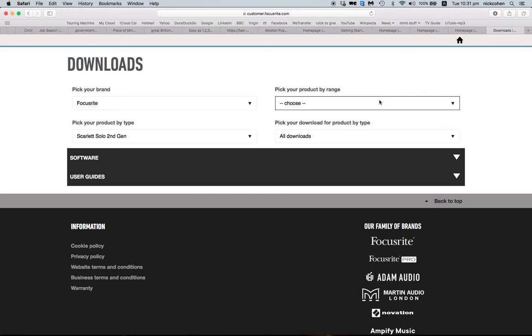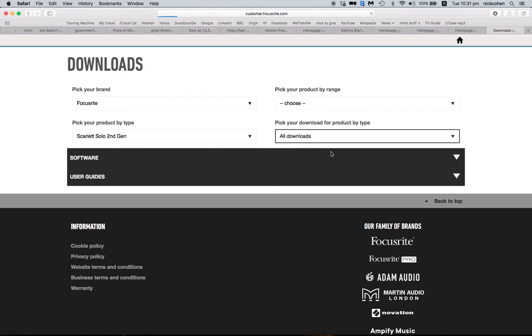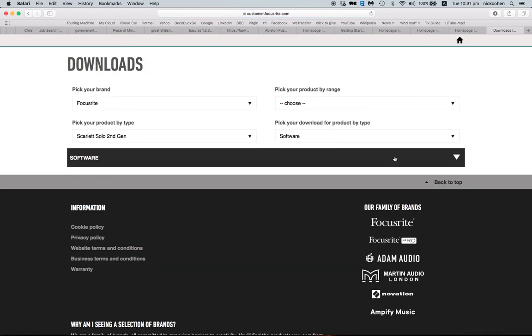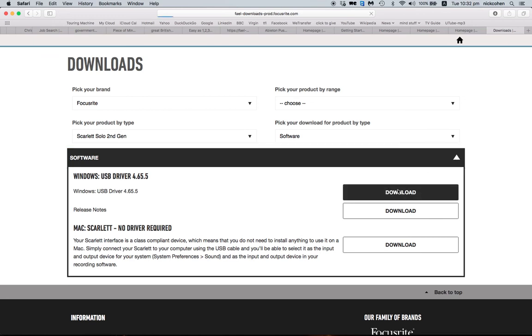You can ignore the third list, then from the fourth drop down window, select Software. Click on the arrow, click Download.